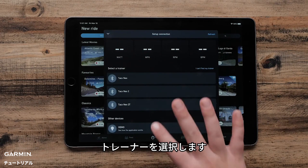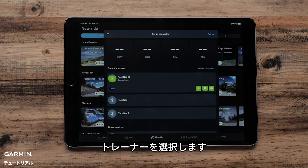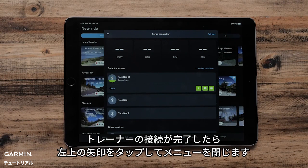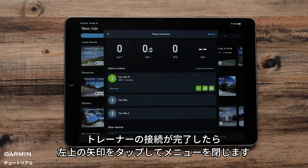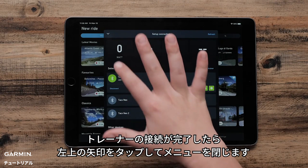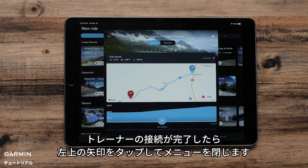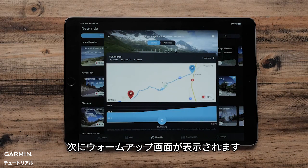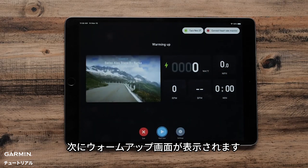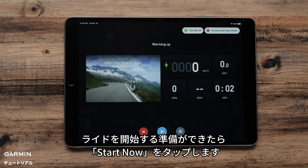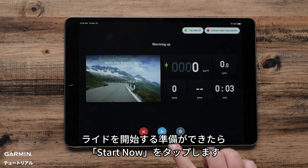Then select your trainer. Once the trainer is connected, use the arrow in the upper left corner to dismiss the menu. You will then be brought to a warm-up screen. When ready to ride, tap Start Now.